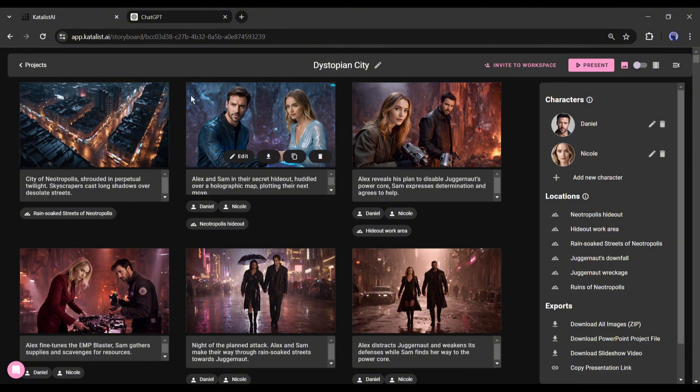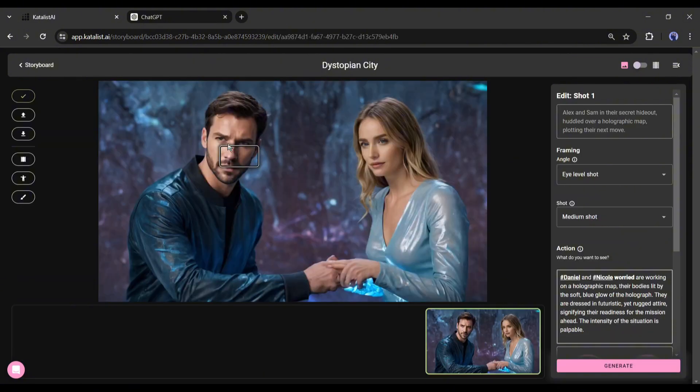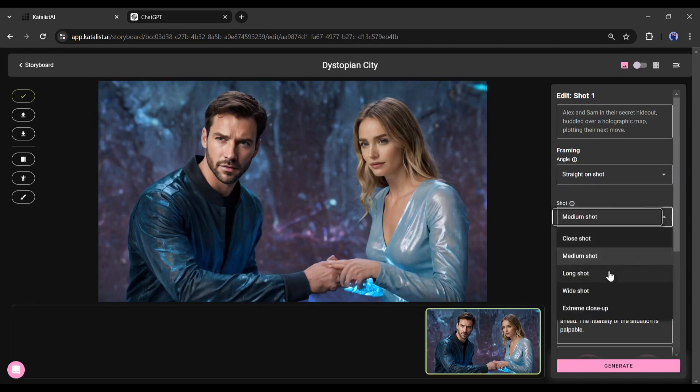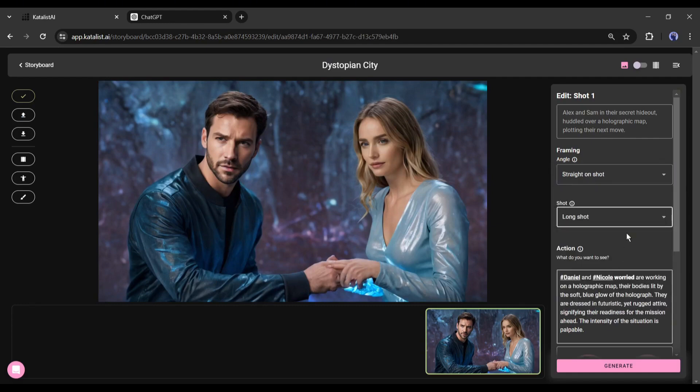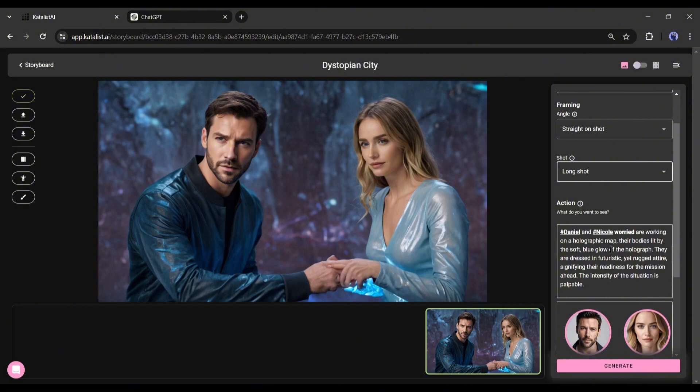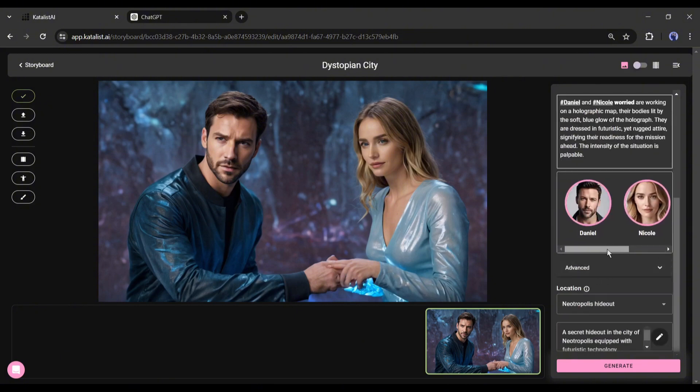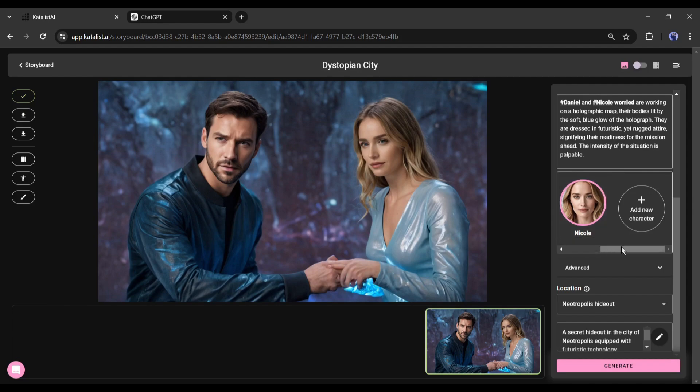After coming to the scene editor page, set the camera angle and shot range, and then come to the action prompt. I think the prompt is perfect. Let's see the character. Here you can notice character images. You can add new characters also.